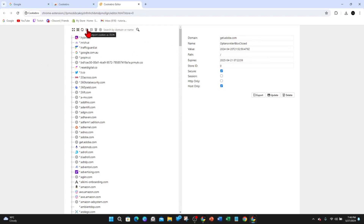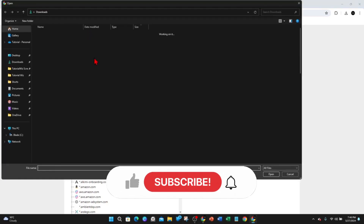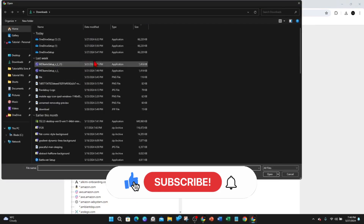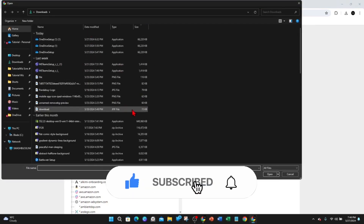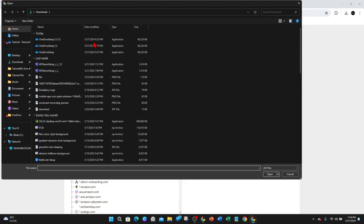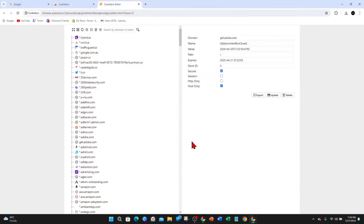Once you're inside this page, on the top left you've got different options. What you want to do is click on the one that says Import Cookies as a JSON. Go ahead and click on that, then click on the cookies you'd like to import into Google Chrome, click Open, and that will import them into Google Chrome.